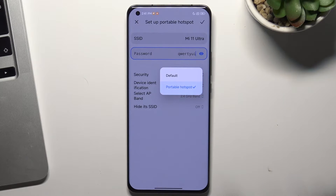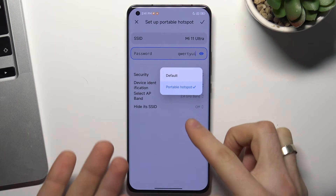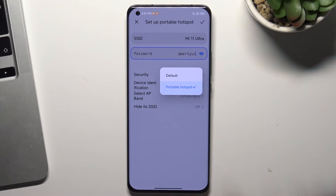Here you can change the device identification. Advanced devices, such as a MacBook or any other good laptop, will detect your portable hotspot as a portable hotspot, and in this way your laptop will automatically enable network saver mode. In default mode, all devices will detect your portable hotspot as normal Wi-Fi.